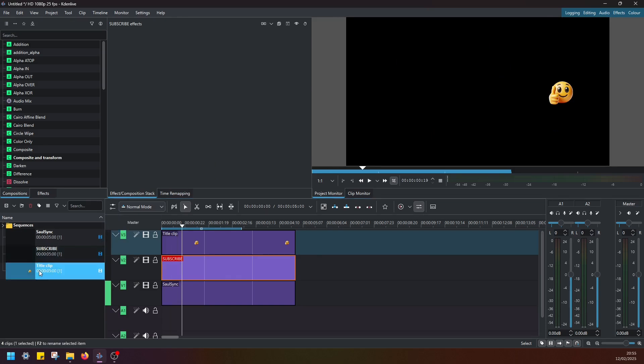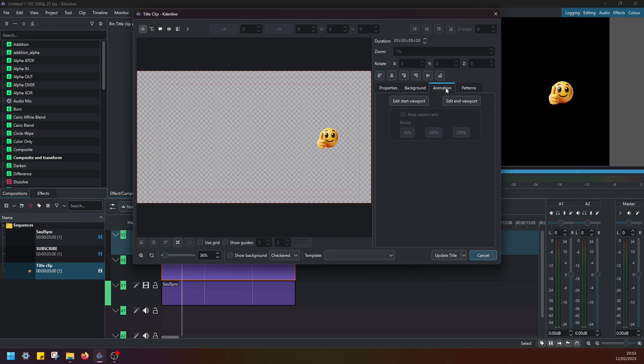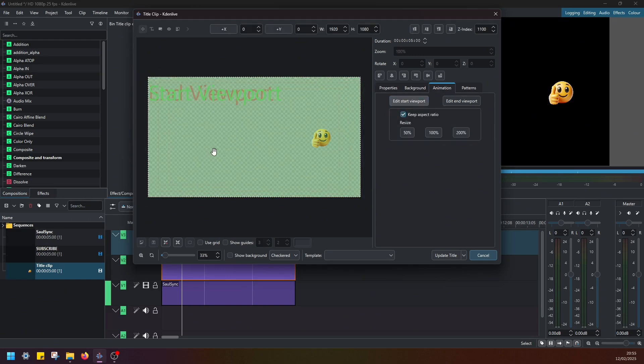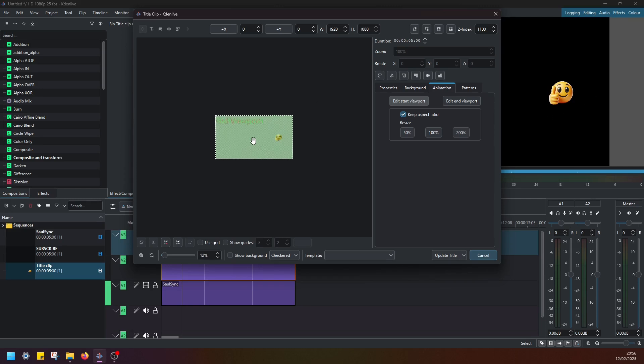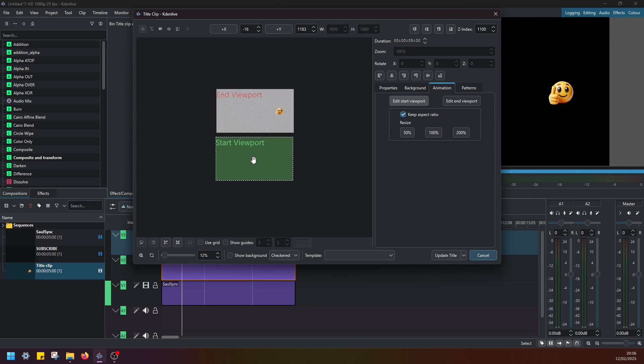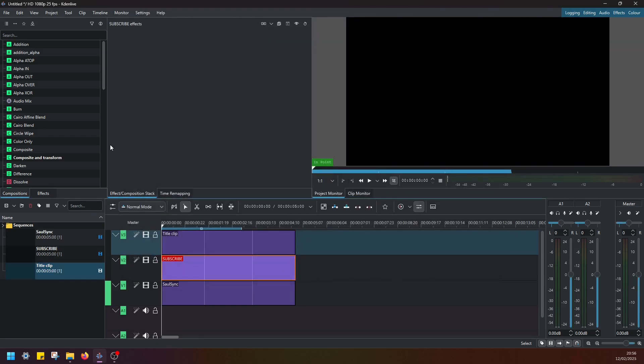So one thing I forgot is we have to go back to this title clip, open animation, and adjust the edit start viewport. The image is sitting there because we haven't created any animation. So let's say I want this smiley face to drop from the top to here. Update title. And let's see.